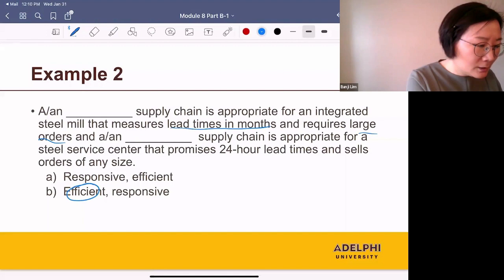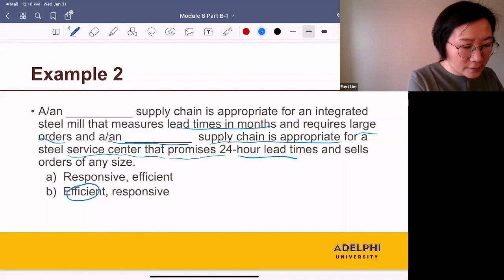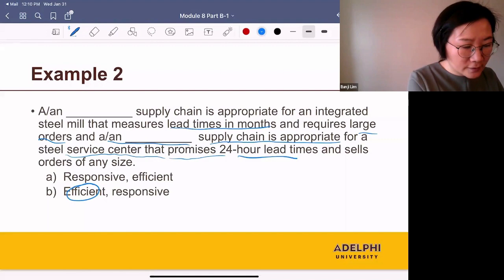A responsive supply chain is appropriate for a steel service center that promises a 24-hour lead time and sells orders of any size, offering volume flexibility. So they are targeting a responsive supply chain.